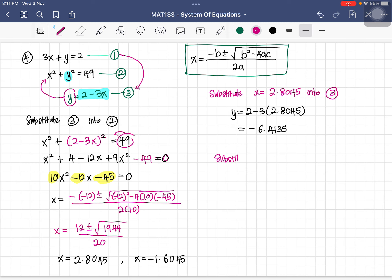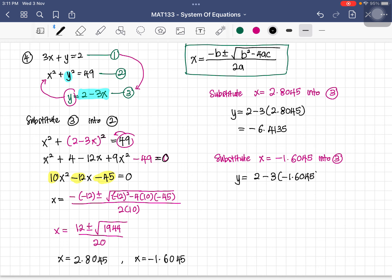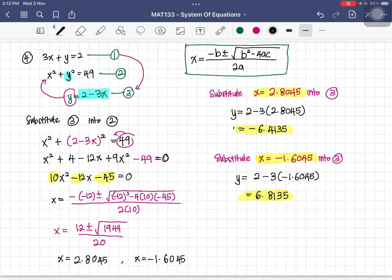For the second solution, substitute x equals negative 1.6045 into equation three: y equals 2 minus 3 times (negative 1.6045), giving y equals approximately 6.8135. So we have two solution sets: x equals 2.8045 with y equals negative 6.4135, and x equals negative 1.6045 with y equals 6.8135.